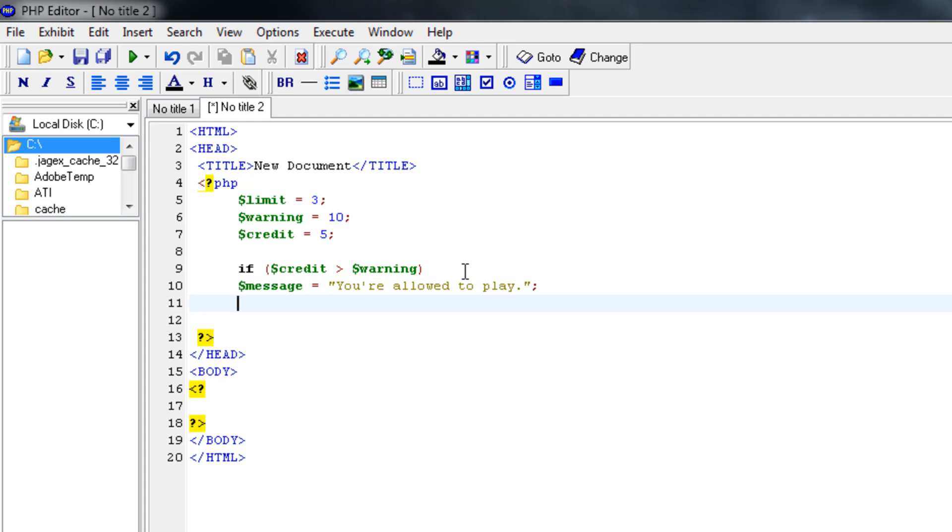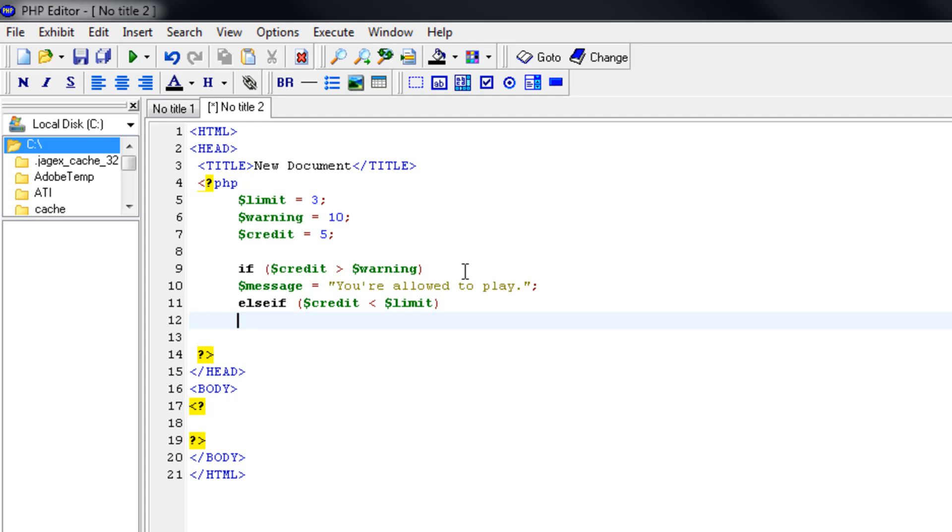But what if the credit is under the limit? Then we shouldn't be allowed to play. But instead of saying else we're going to say else if. So you can use it multiple times in an if-else statement. But you always finish with the else. So else if our credit is less than our limit, then the message should be you're not allowed to play. Please upgrade.